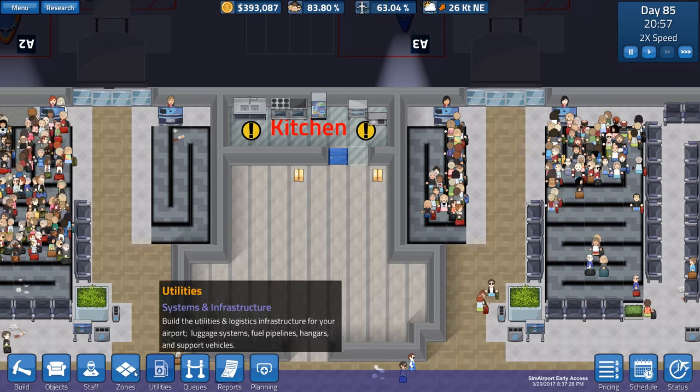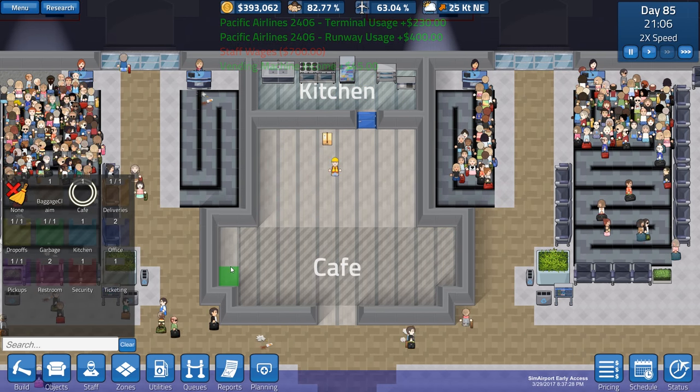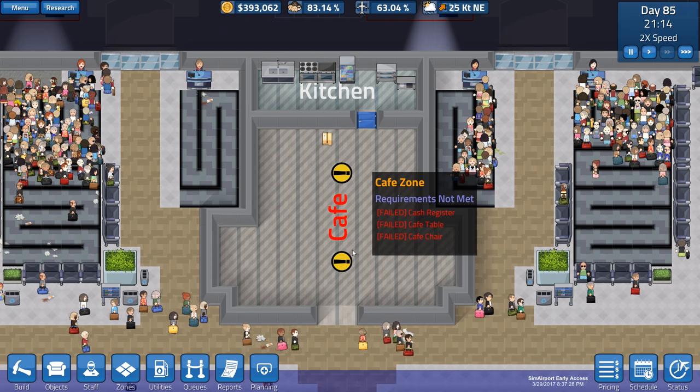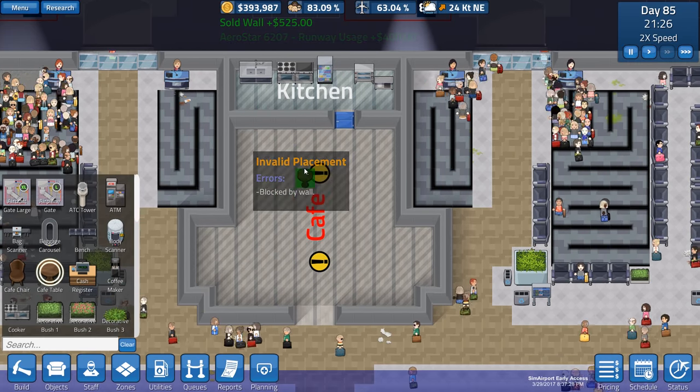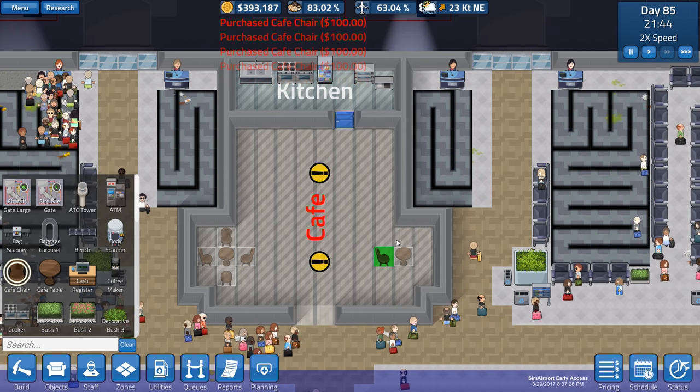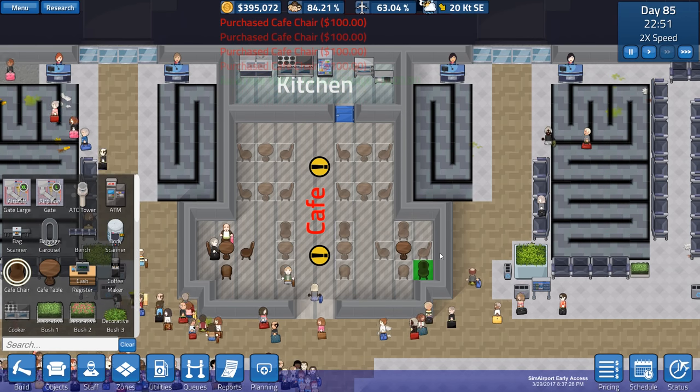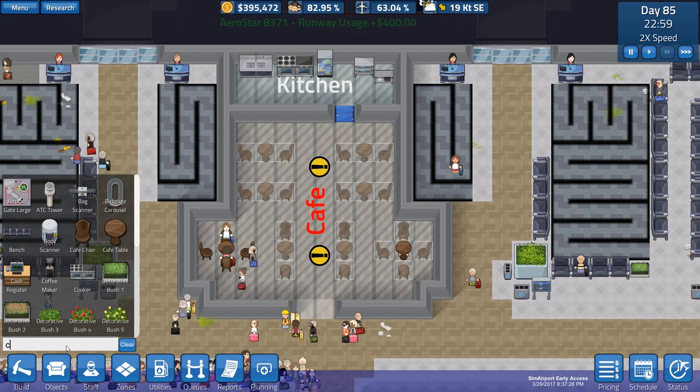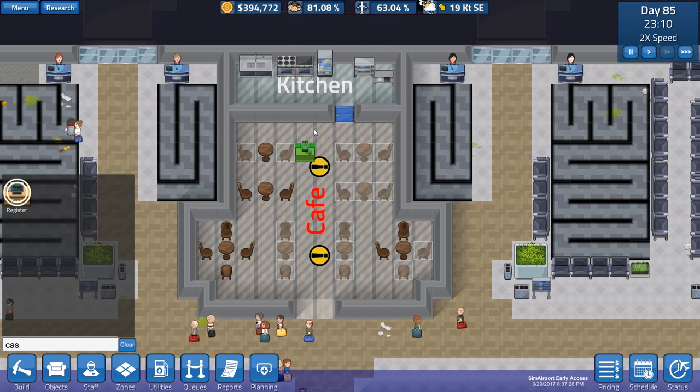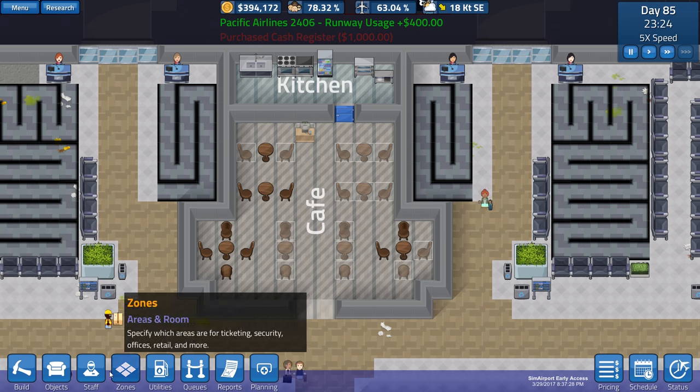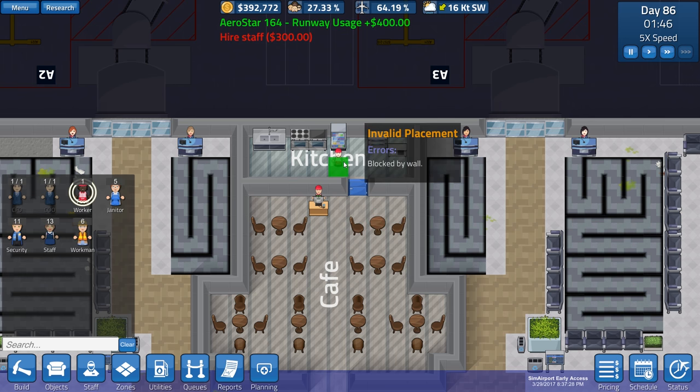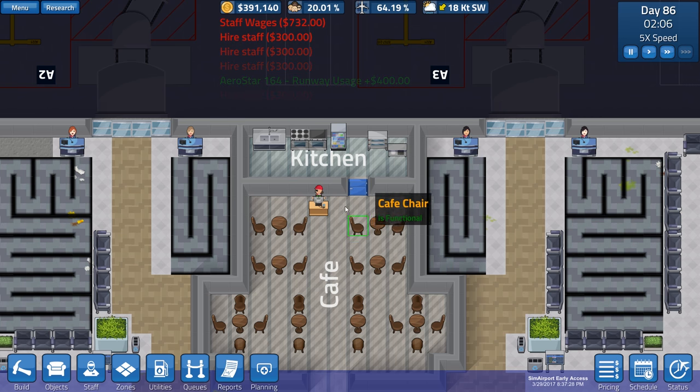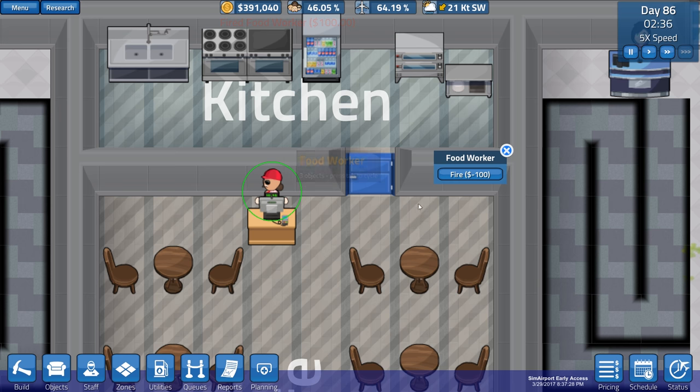Let's go ahead and zone this as a cafe. We need cash register, cafe tables, cafe chairs. Kitchen's looking good. Let's start setting up our tables. I just wanted to make a relatively nice looking pattern. And now we just need a cash register. Let's go ahead and assign this to the kitchen. It is functional. So let's get food workers. I think three is probably fine.